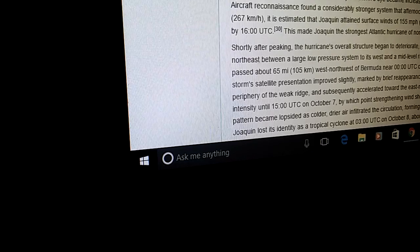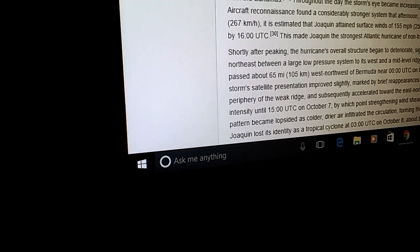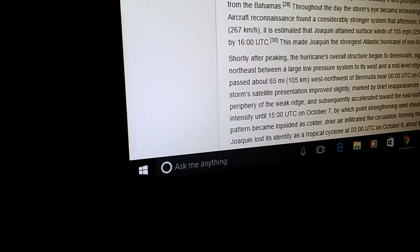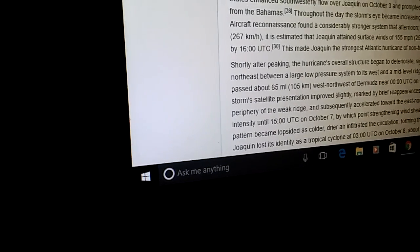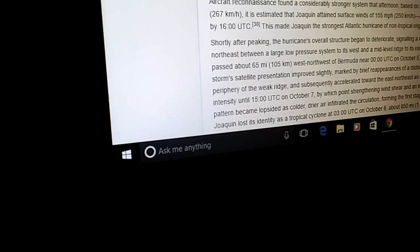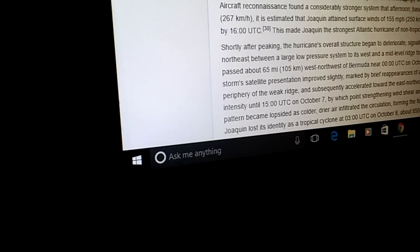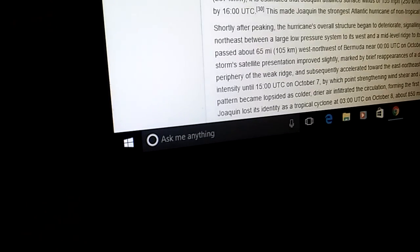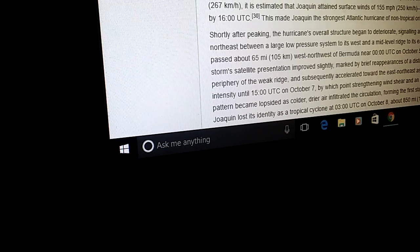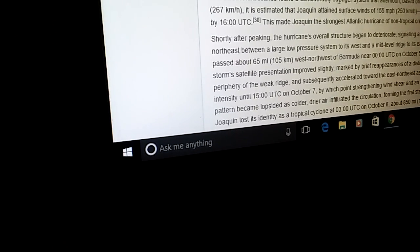On October 2nd it underwent an eyewall replacement cycle and possessed a second larger eye while the inner eyewall collapsed. The hurricane passed over Rum Cay and Samana Cay as a middle Category 4 and strong Category 3 respectively, briefly weakening below Category 4 before reattaining it. An amplifying trough over the southeast United States enhanced southwesterly flow over Joaquin on October 3rd, prompting the hurricane to accelerate northeast away from the Bahamas. Throughout the day Joaquin's storm center became increasingly defined and reintensification ensued.